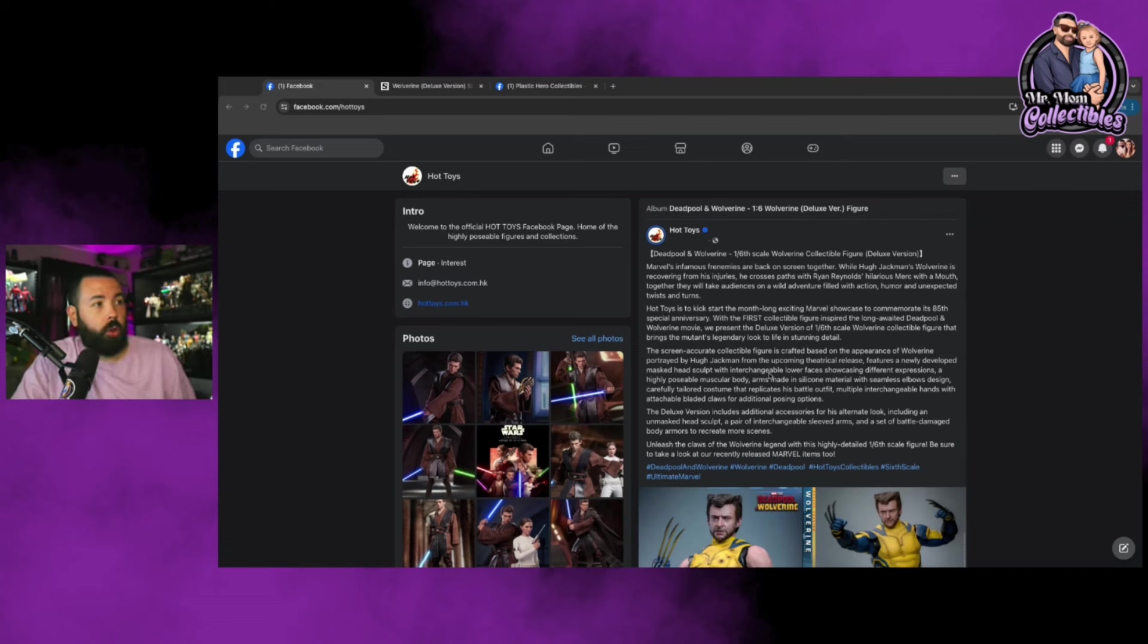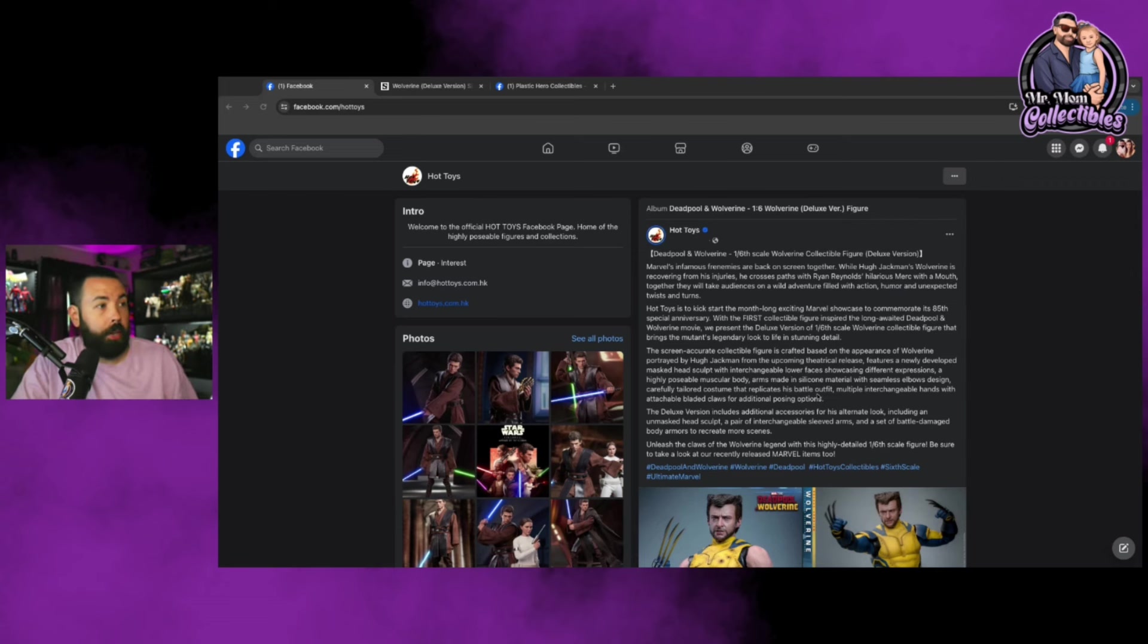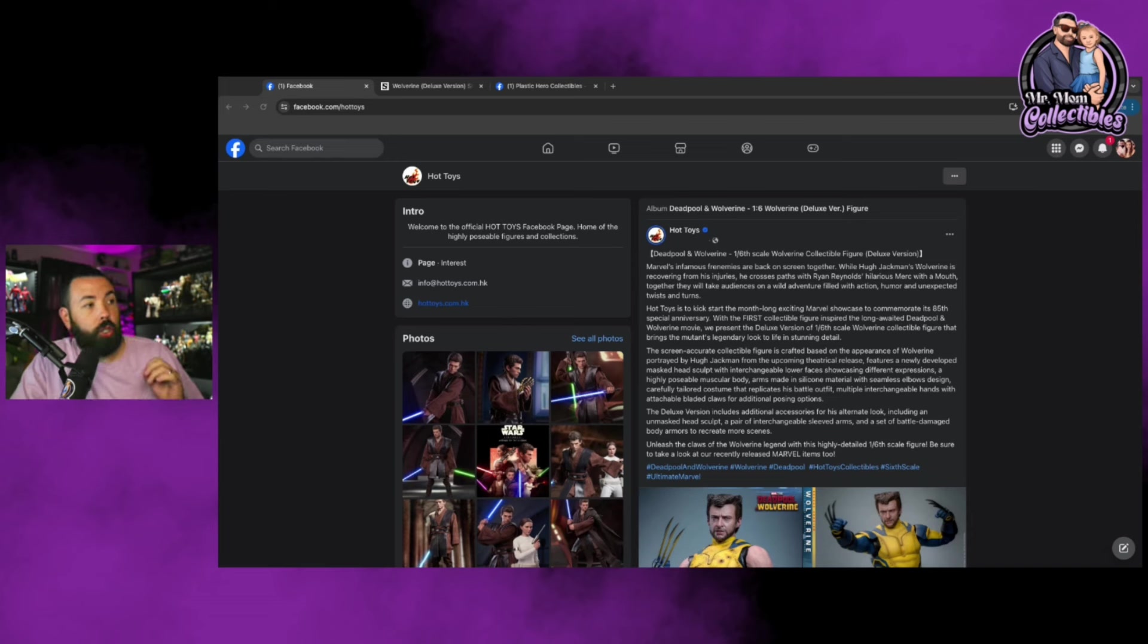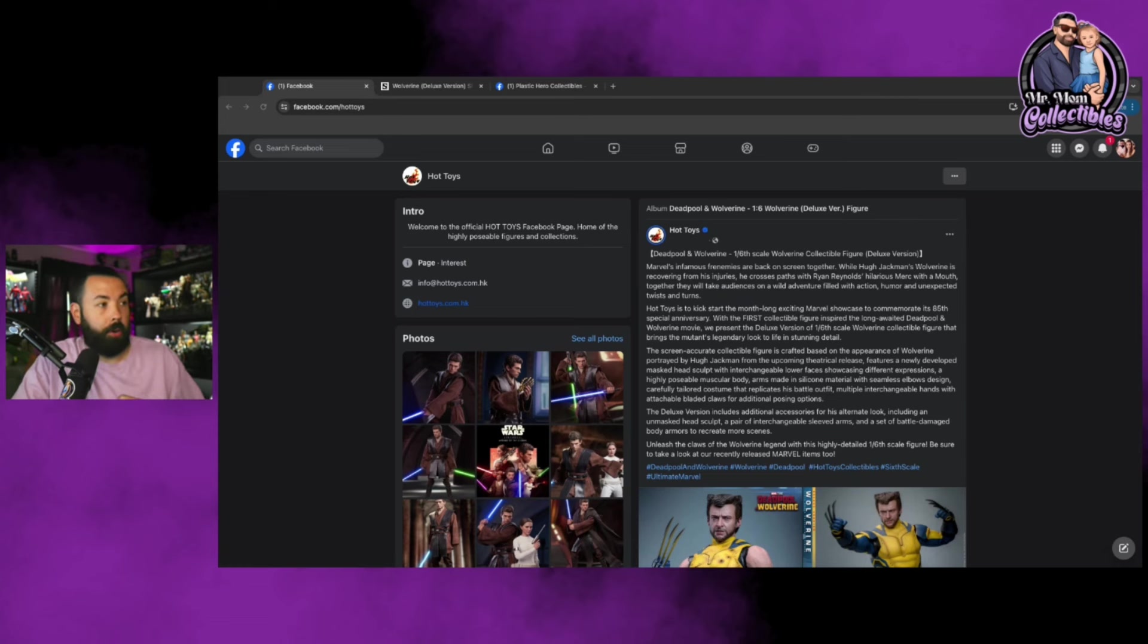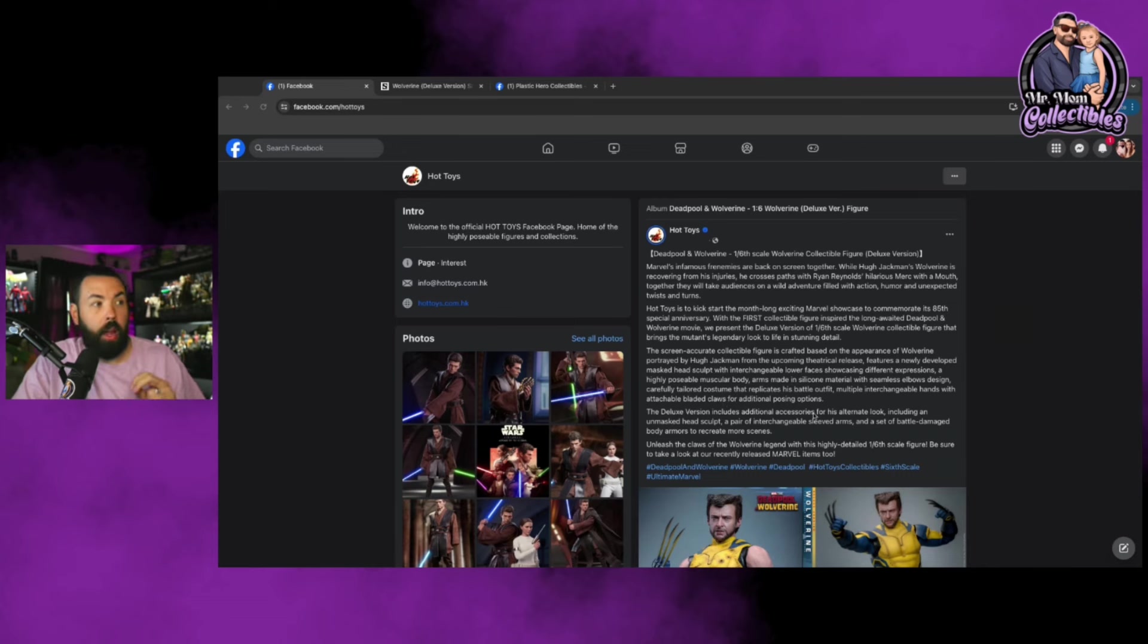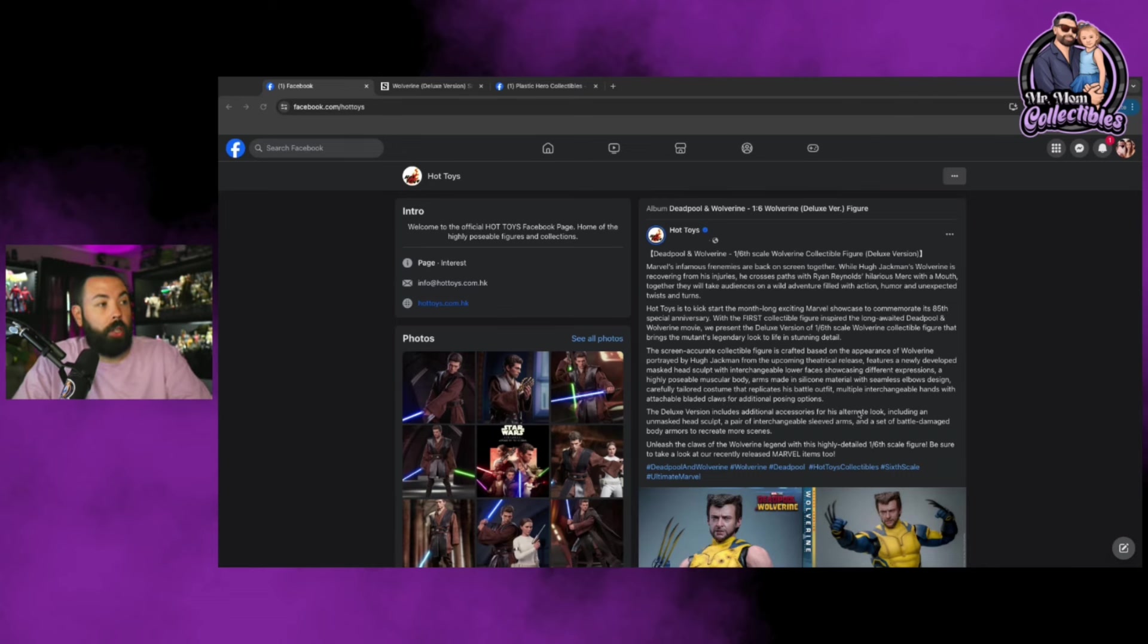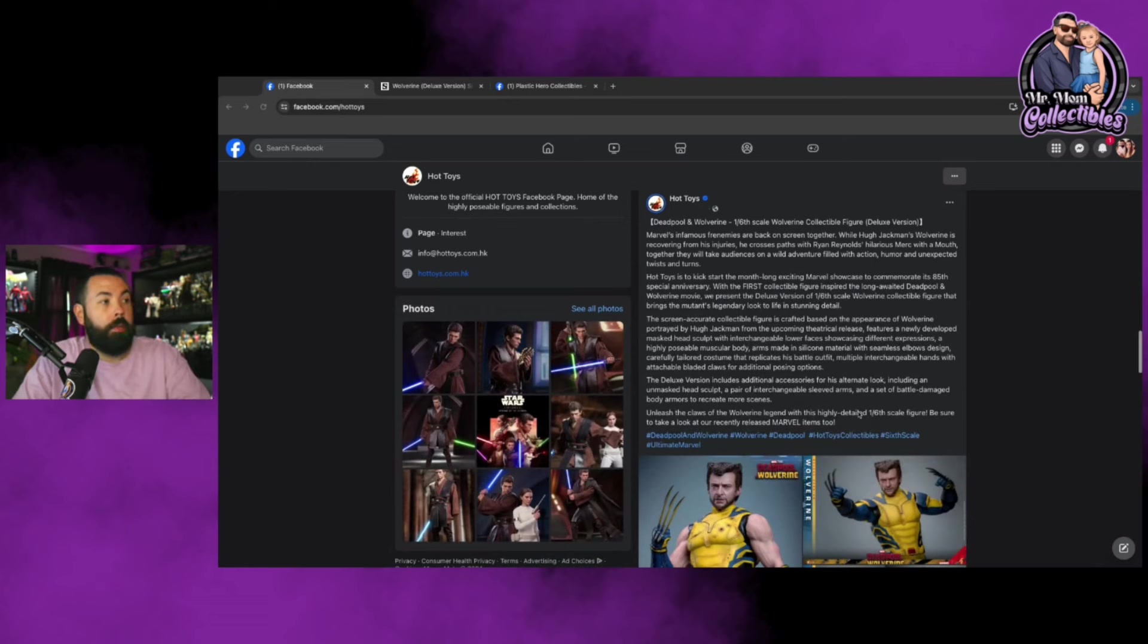Collectible figures crafted based on Wolverine portrayed by Hugh Jackman features a newly developed masked head sculpt with interchangeable lower face, highly poseable muscular body, arms made in silicone material with seamless elbow design, carefully tailored costume that replicates his battle outfit, multiple interchangeable hands, and attachable bladed claws.